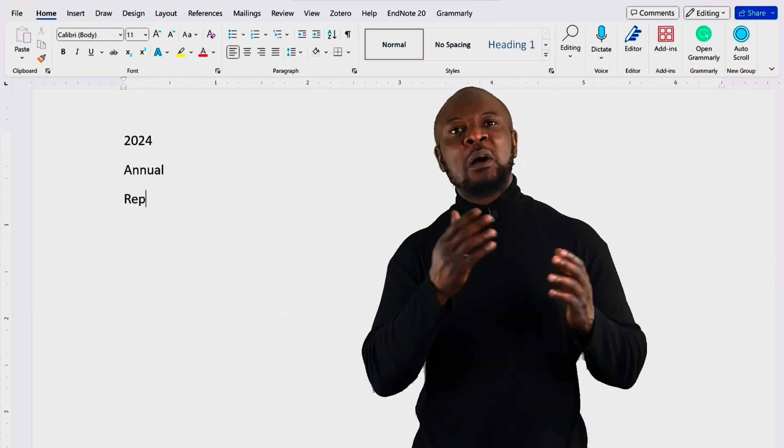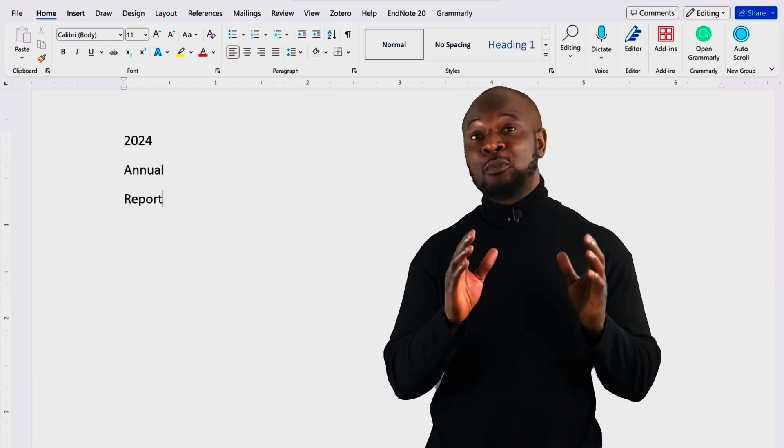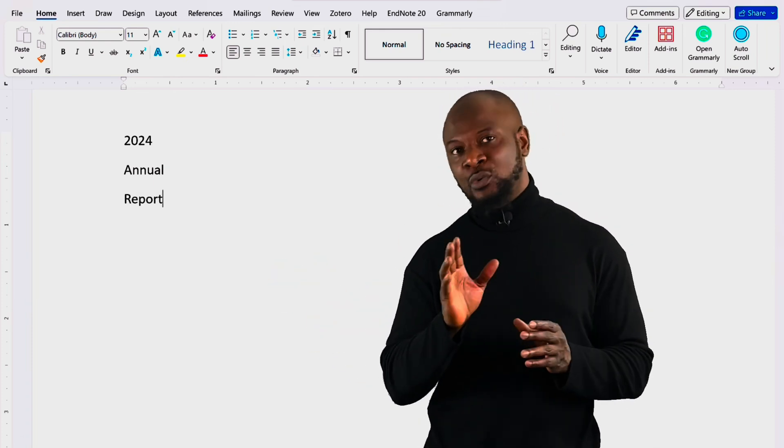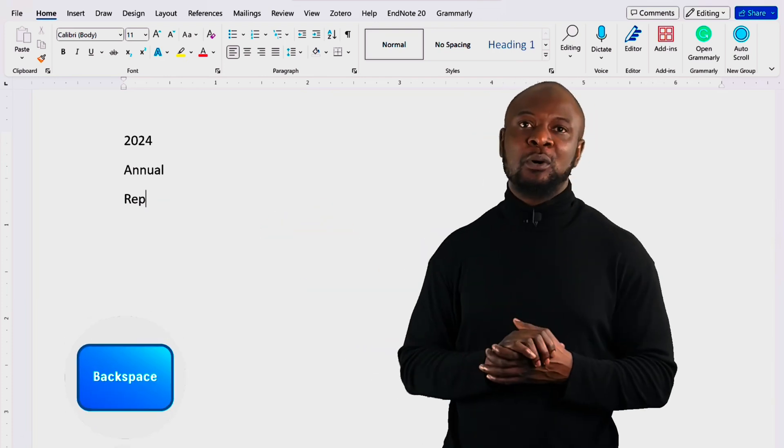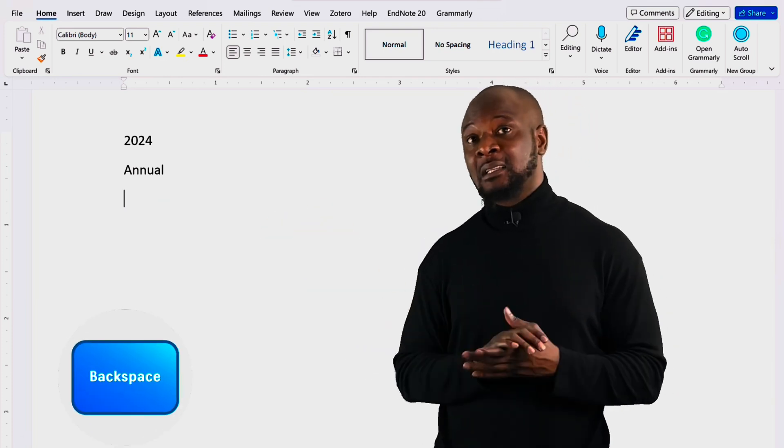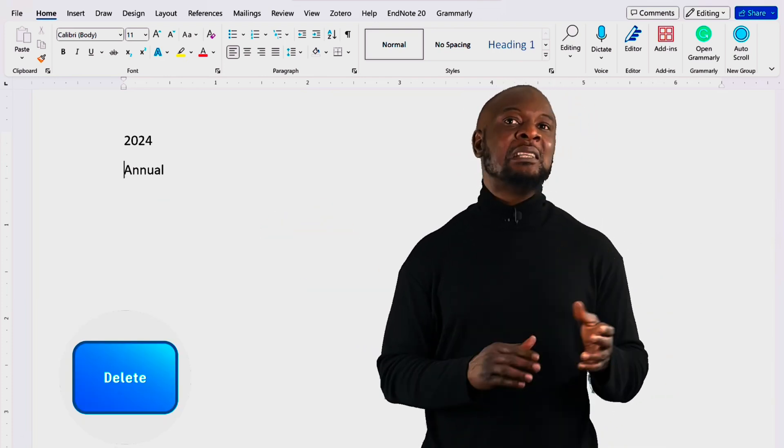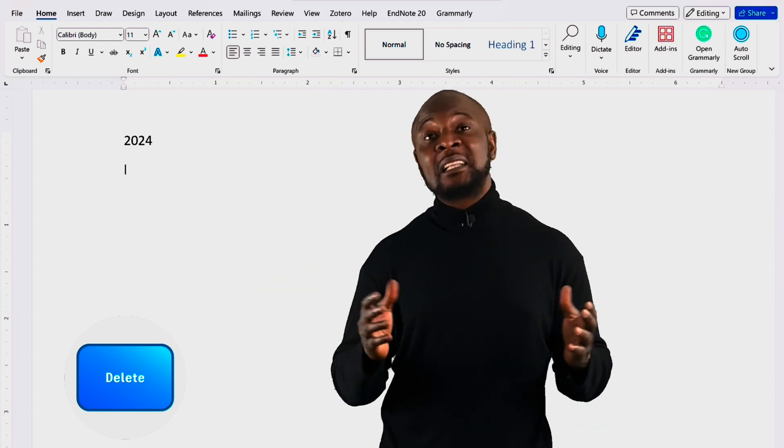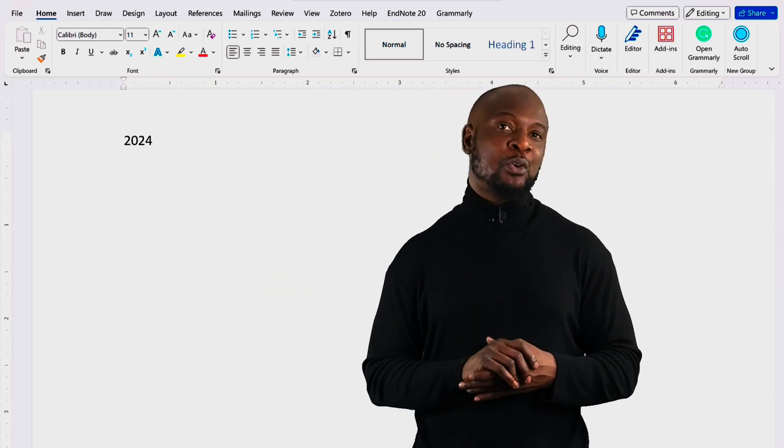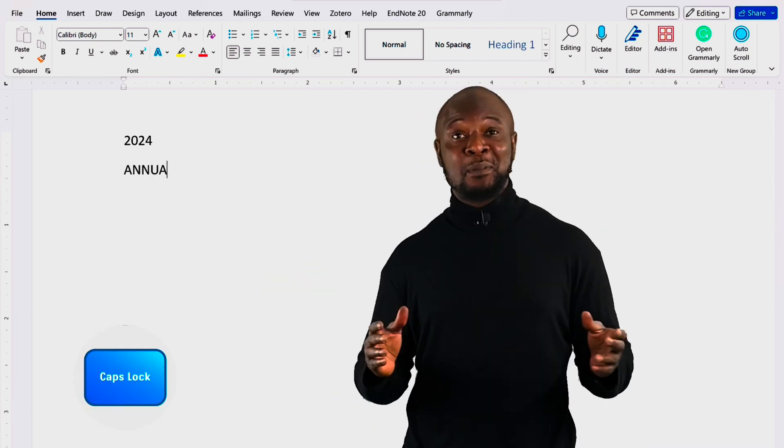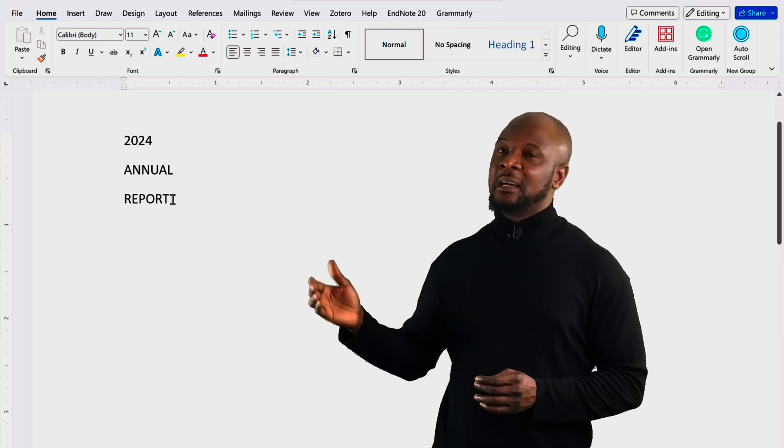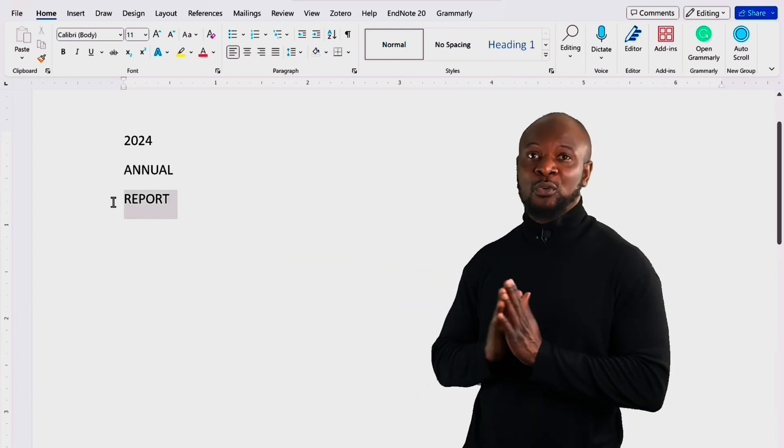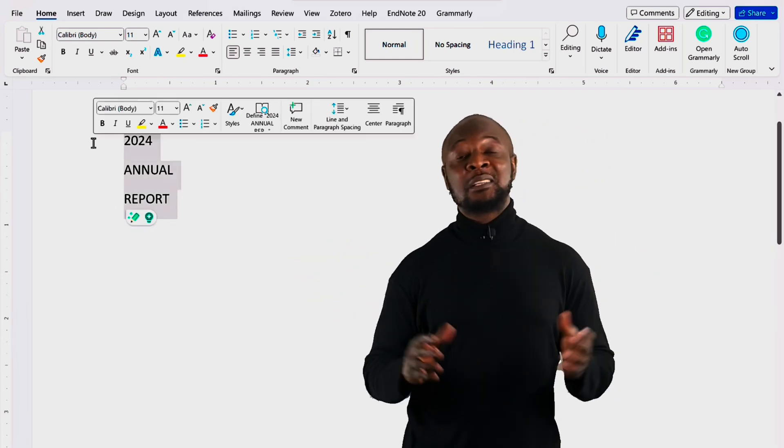Oh no! I wanted to write this in capital letters. So, if you make any mistake, no worries. You can use the backspace on your keyboard to delete characters to the left of your cursor or use the delete key to remove characters to the right. To write in capital letters, click on the caps lock on your keyboard and type in your text. And to select text, click and drag your cursor over the text you want to highlight.